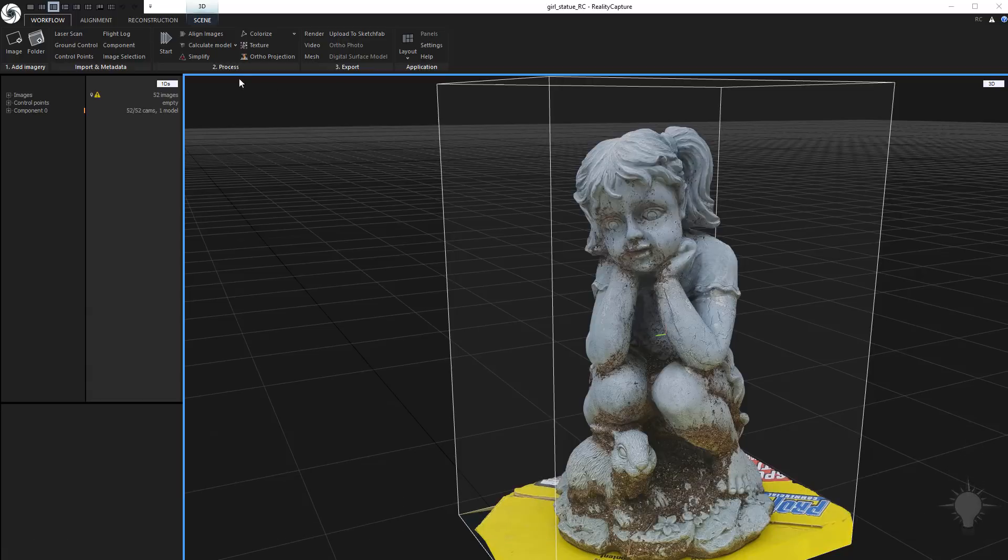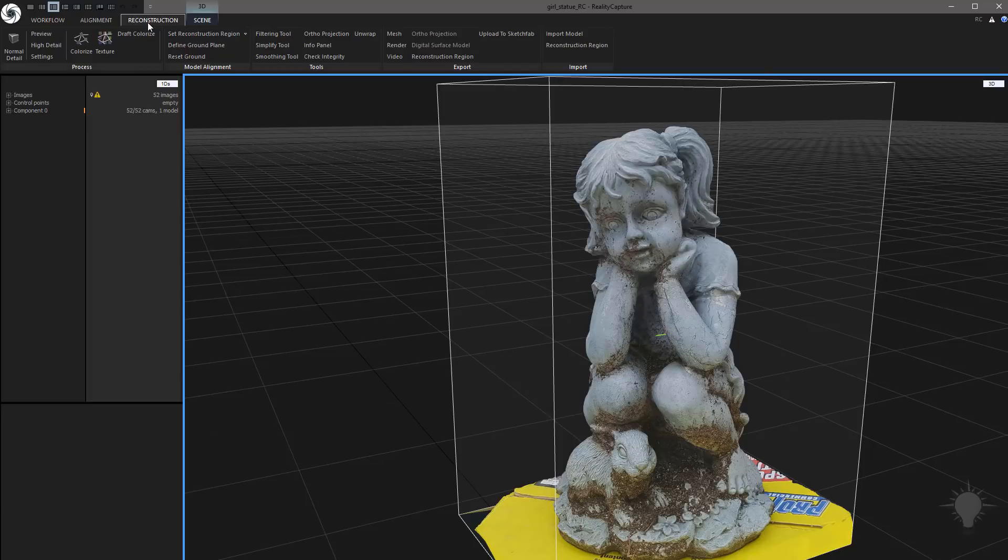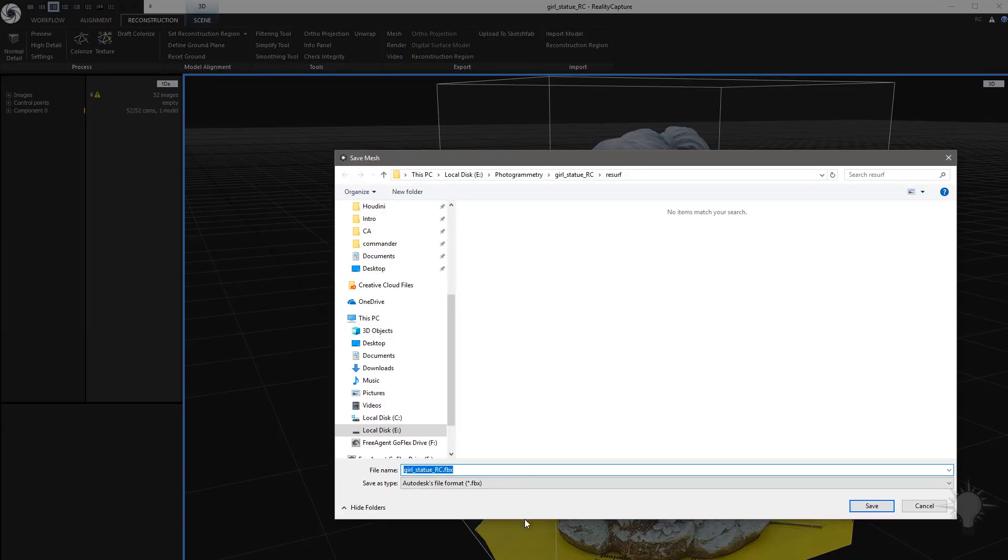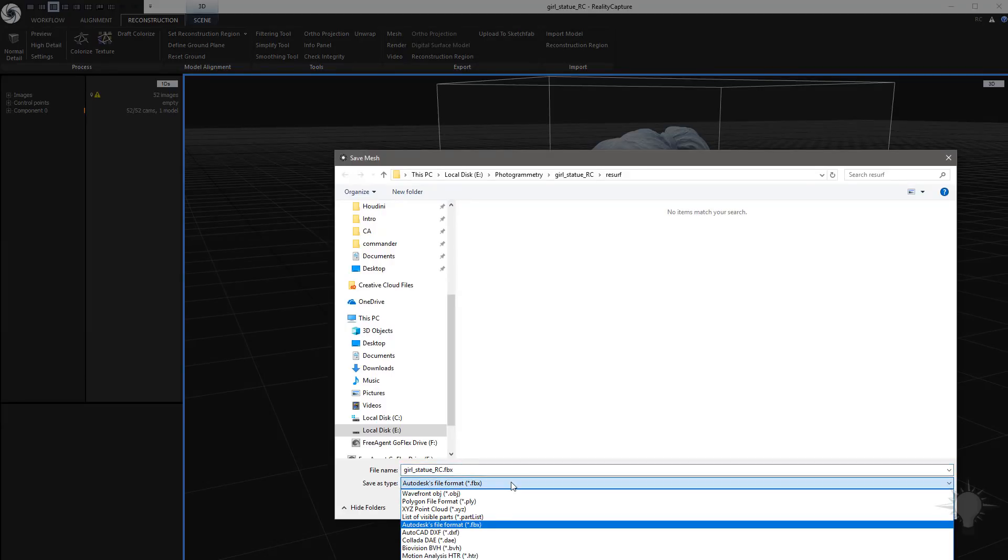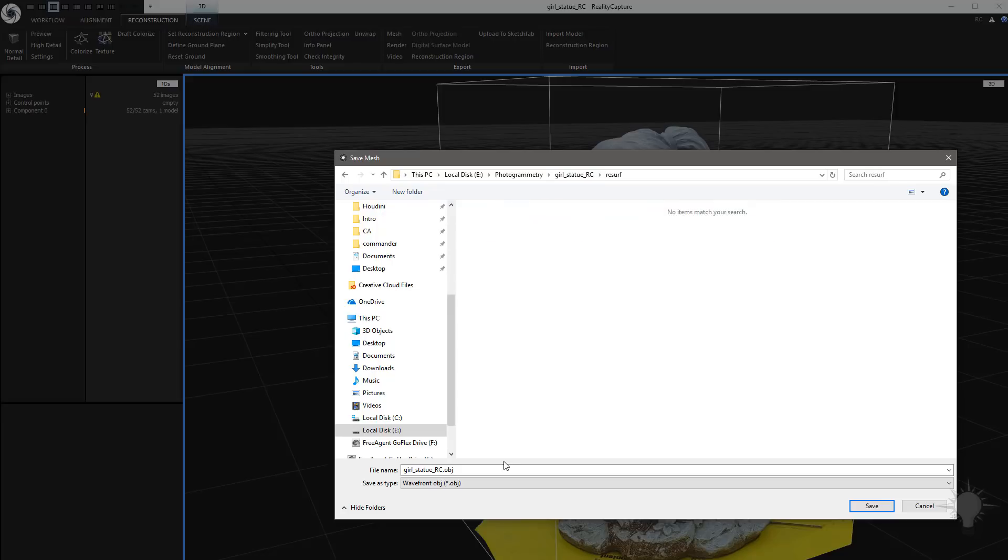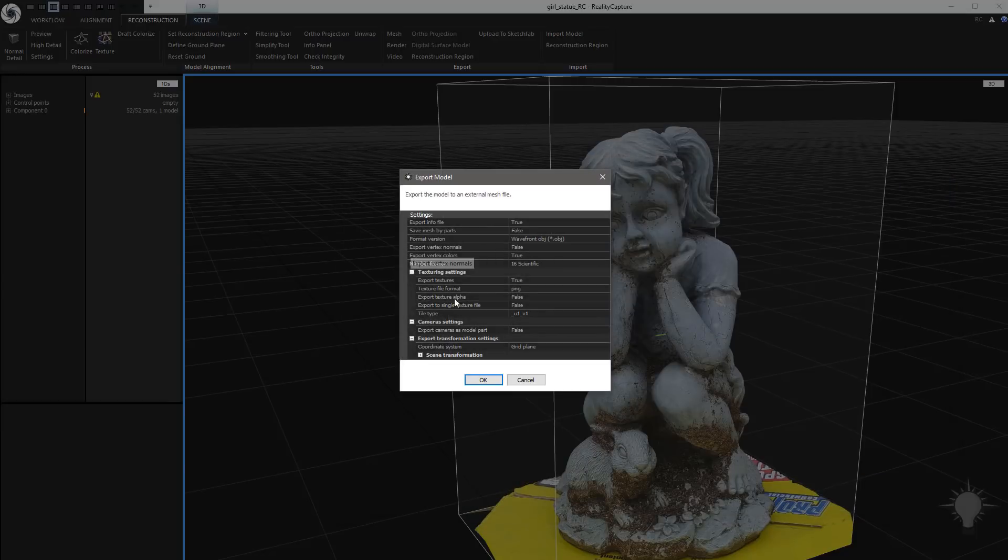All you've got to do is either go to the Workflow tab or the Reconstruction tab, doesn't matter which one, and click this Mesh button here. That's going to allow you to export this mesh. Let's go ahead and switch this over to Wavefront OBJ. And just go to the folder you want to. I'm going to go to our Resurf folder here, and we'll just save this as GirlStatueRC OBJ. Default settings should be fine.